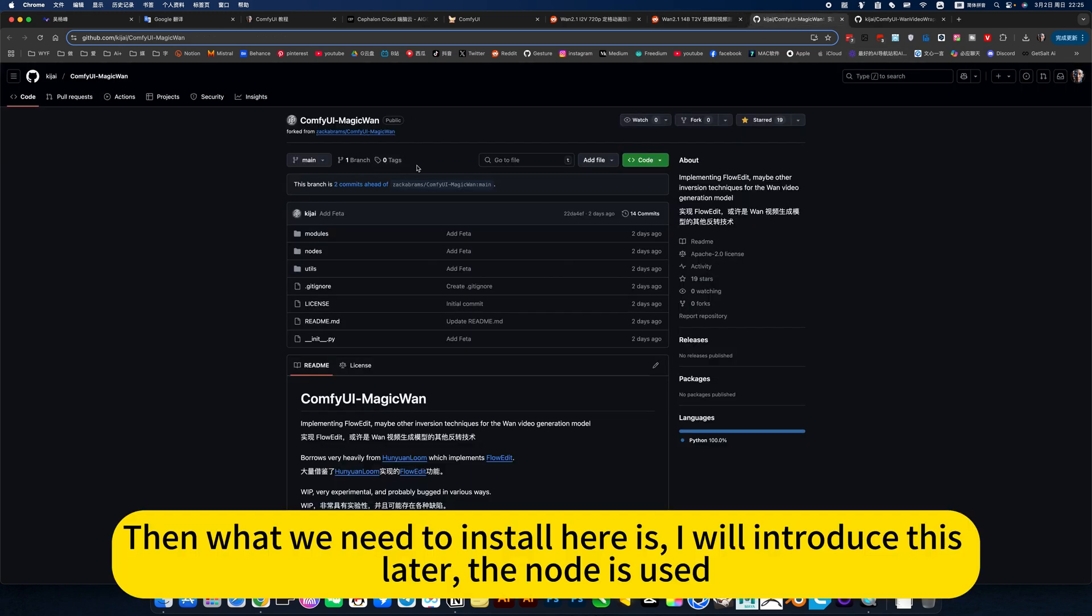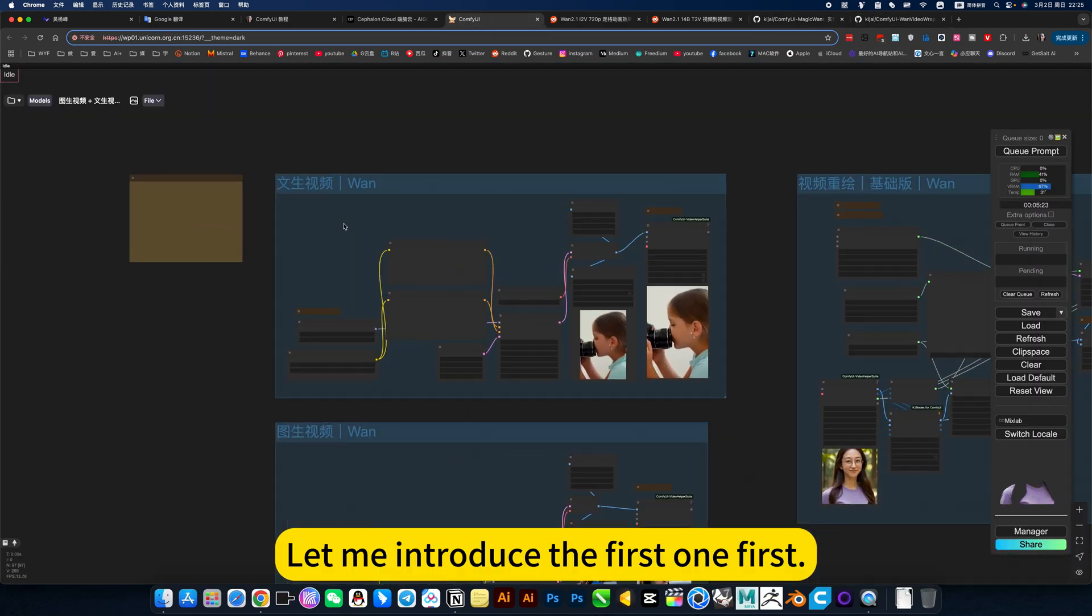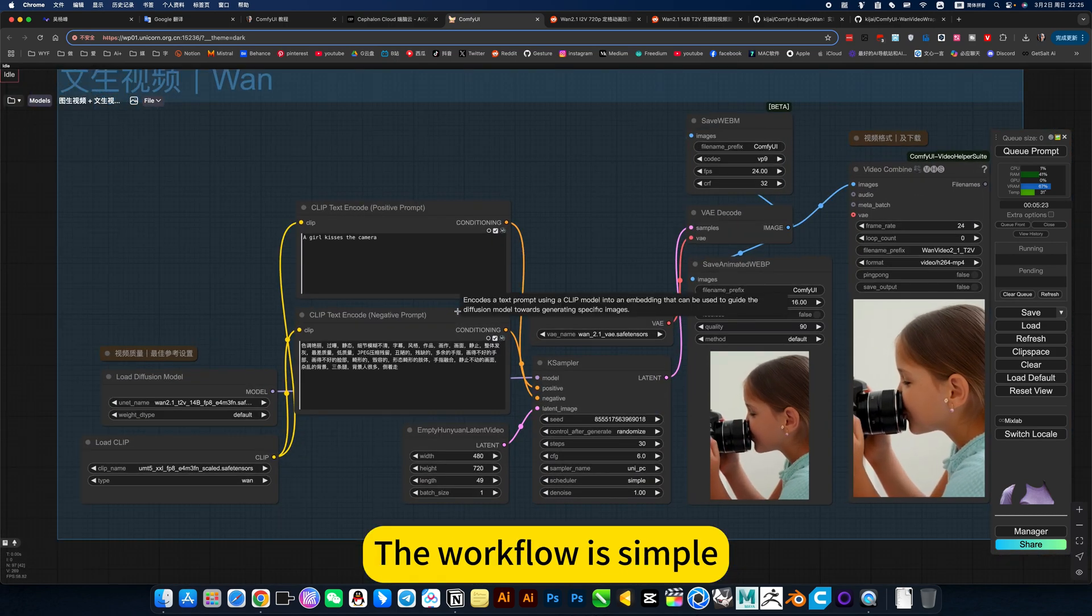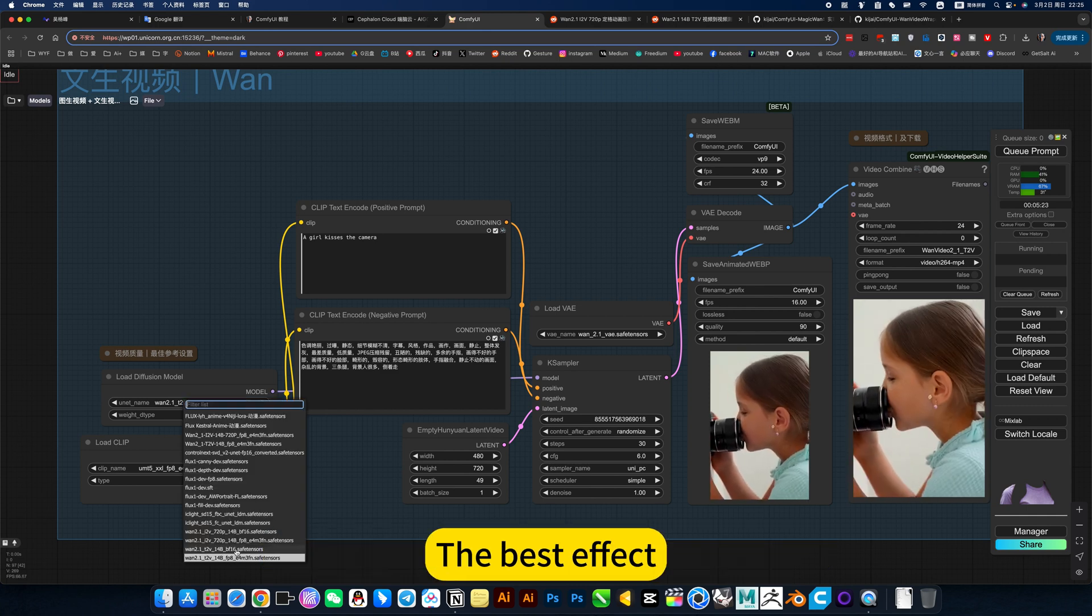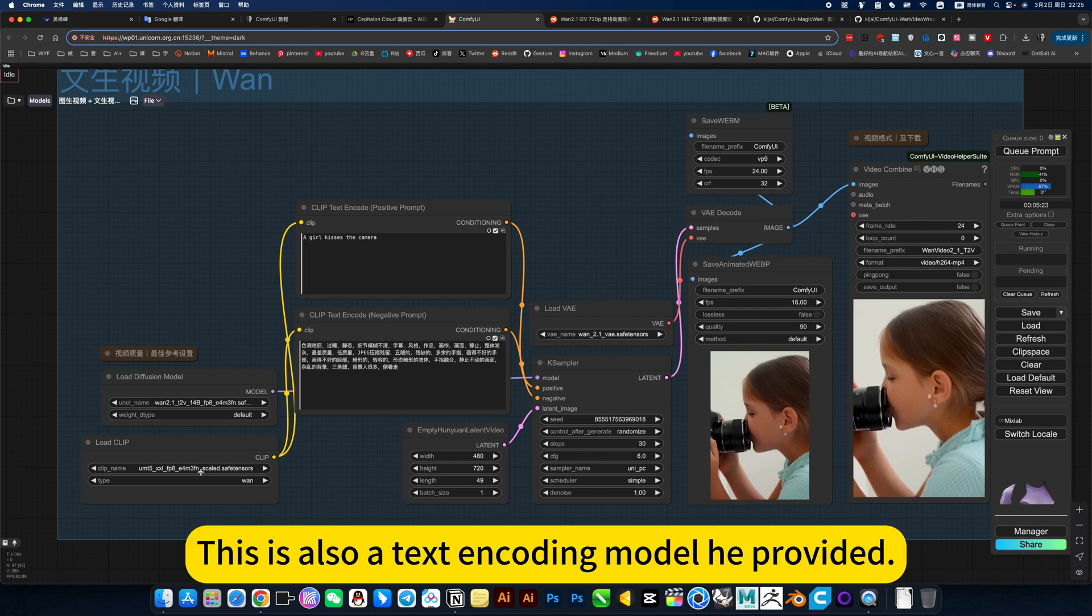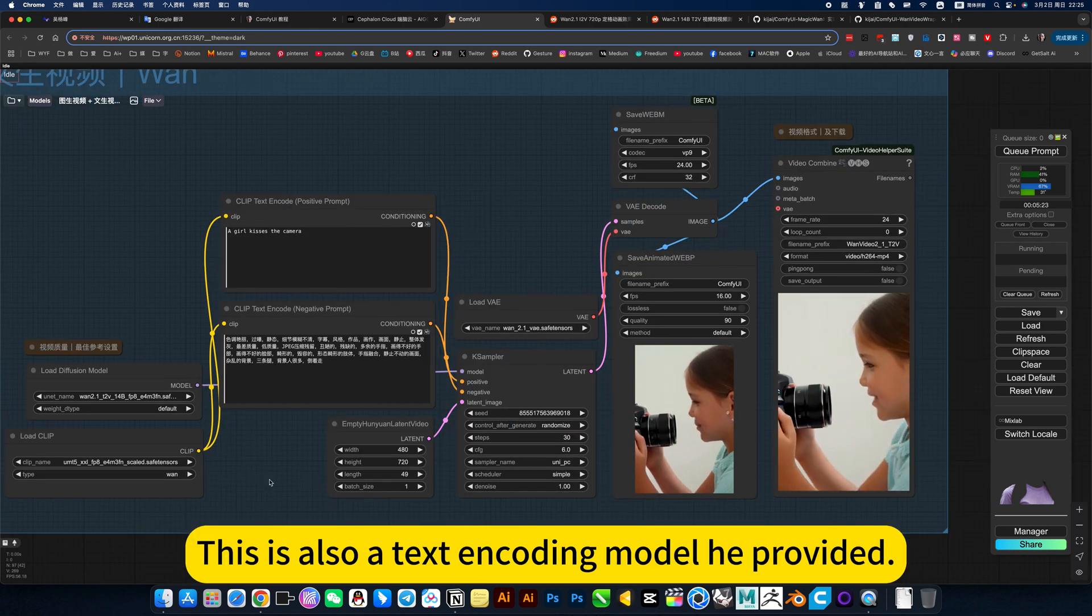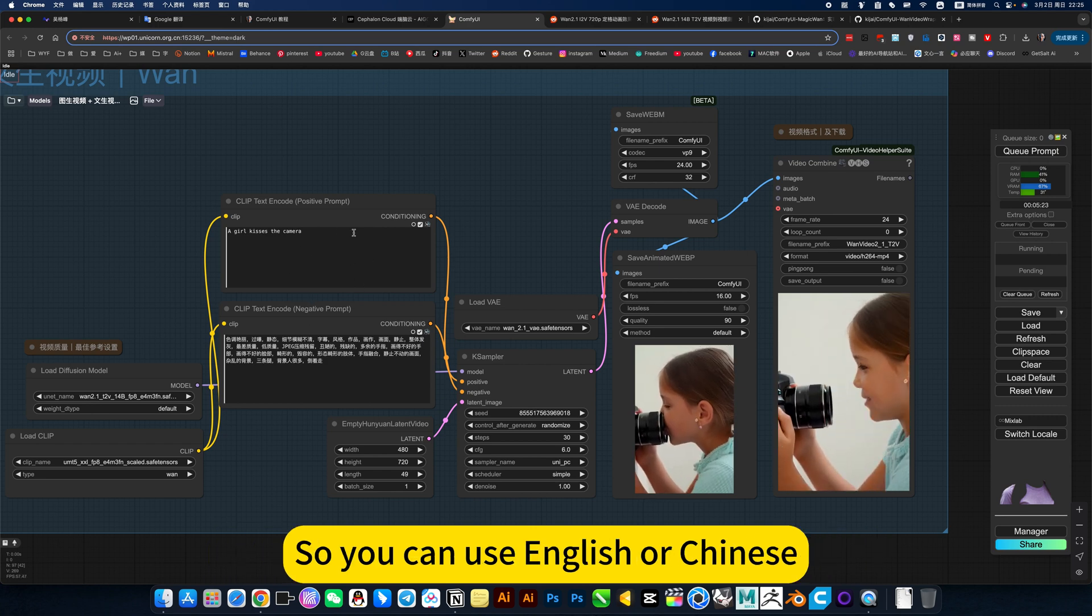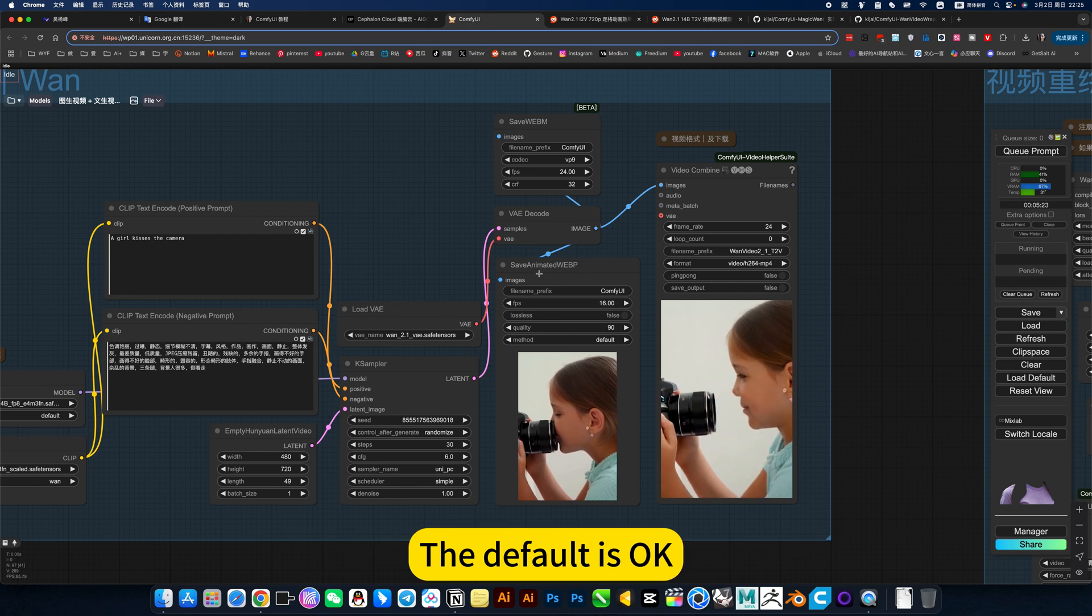This effect is also very perfect. Then what we need to install here is, I will introduce this later. Let me introduce the first one first. The first text-to-video is one provided by the official. The workflow is simple. This model is what I use here, the 14B. The best effect. This is also the text encoding model they provided. This one supports Chinese and English. So you can use English or Chinese.